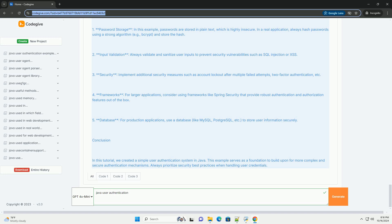5. Database: For production applications, use a database like MySQL, PostgreSQL, etc. to store user information securely.